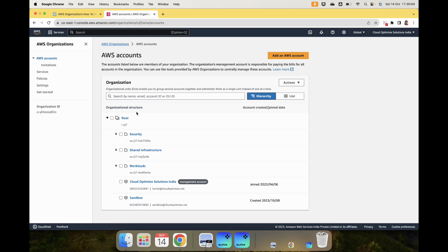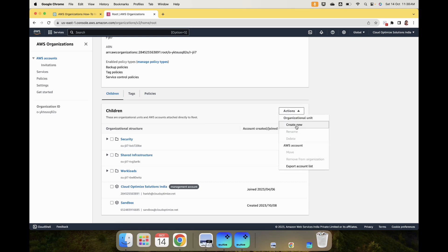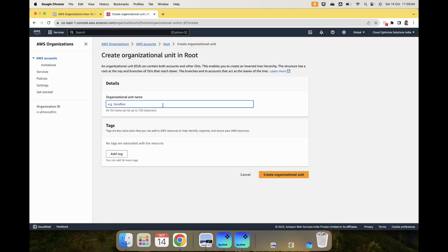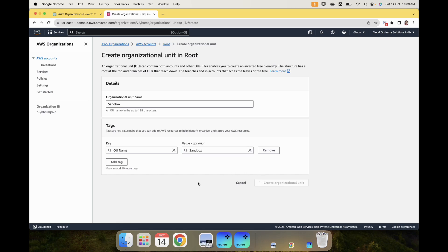Now let us create an OU. When you click on the root OU, you see all the children. In the Actions menu, you create a new organizational unit. We will call it Sandbox, because that is the OU we do not have yet. You can also add a tag — for example, tag it as Sandbox — and then click Create.